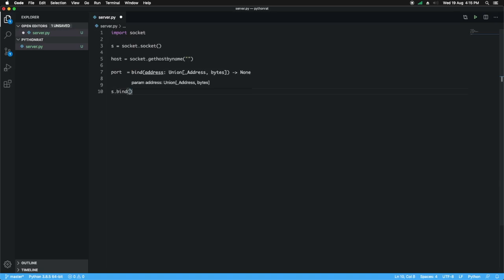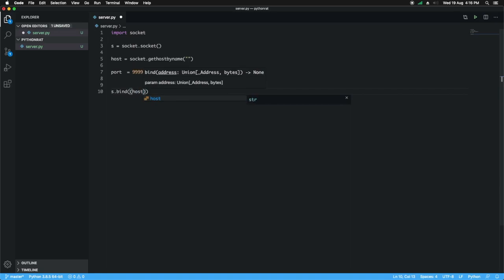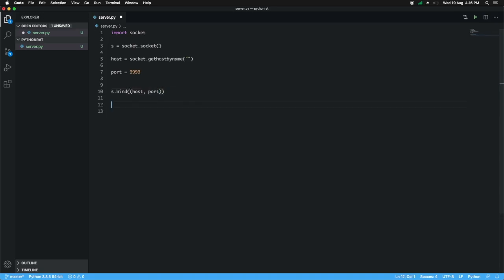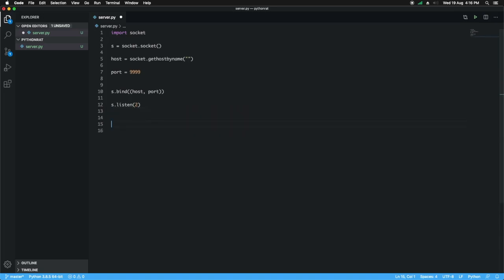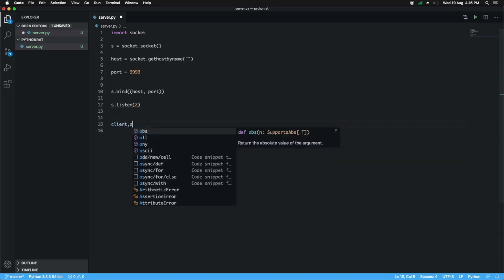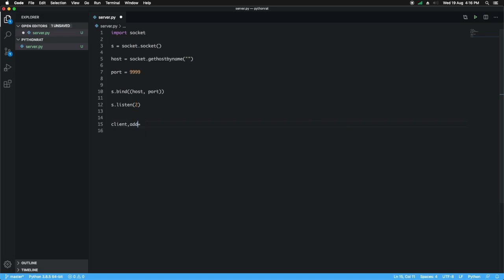Then we have to bind the socket to our computer and we have to listen for a connection. This function takes one parameter — I'll set the backlog to two, so if it fails even after trying two times it's going to execute the error handler. Then we can get the client itself and the address of the client.